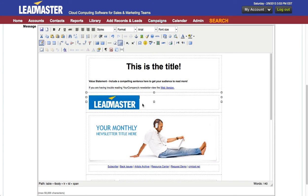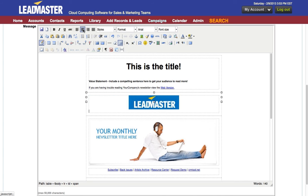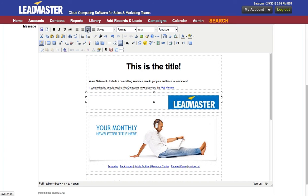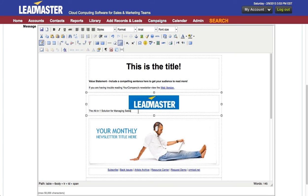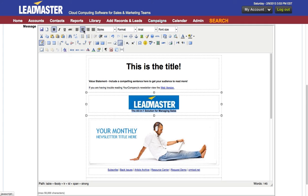Once your image is in there, you can then choose the alignment you'd like inside the cell. You can also add text, and once you've entered the text, you can choose the alignment and the font treatment that you'd like.